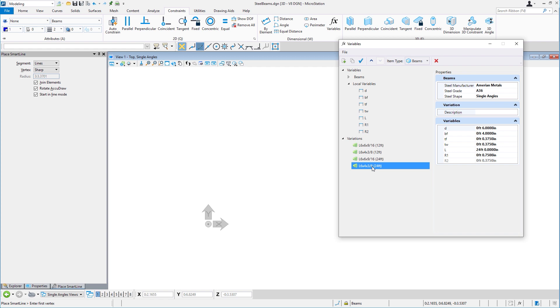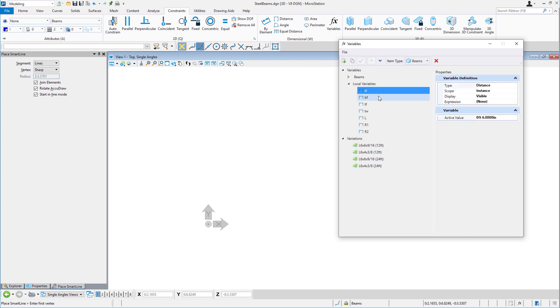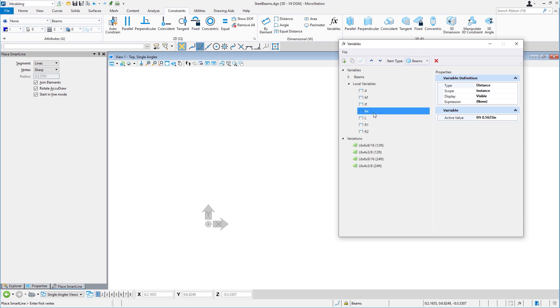Here, we've created the variables for time. D for the depth of the member, BF for the width of the flange, TF for the thickness of the flange member, TW for the thickness of the web, and L for its overall length.